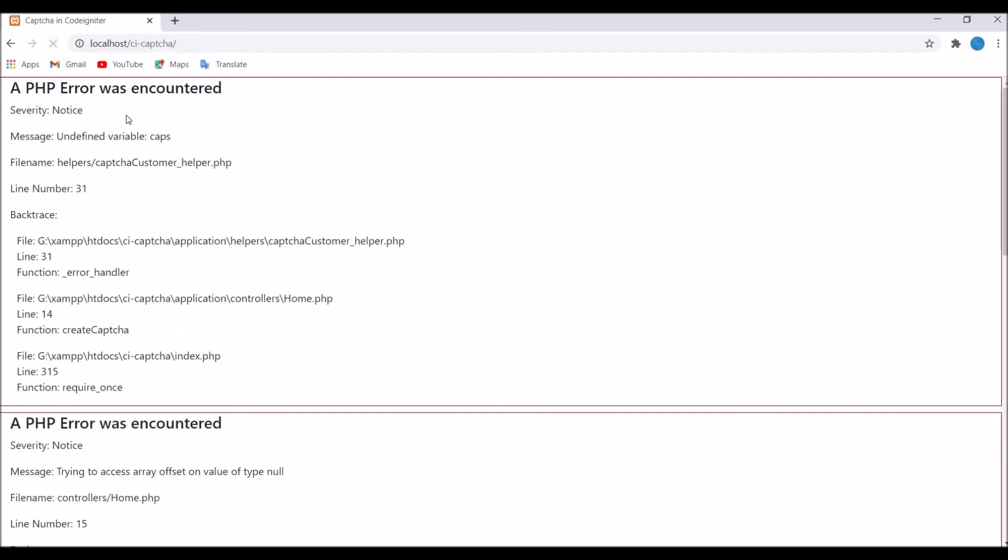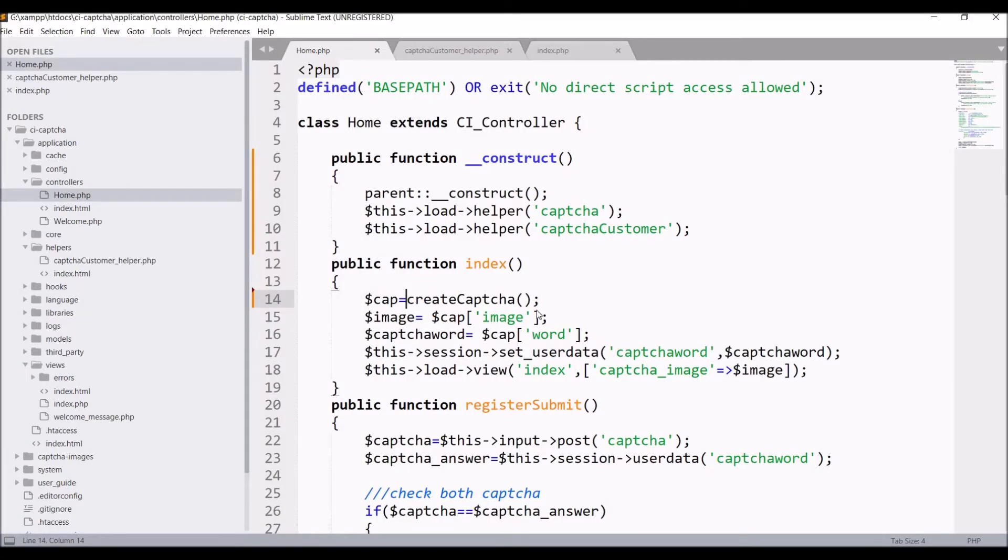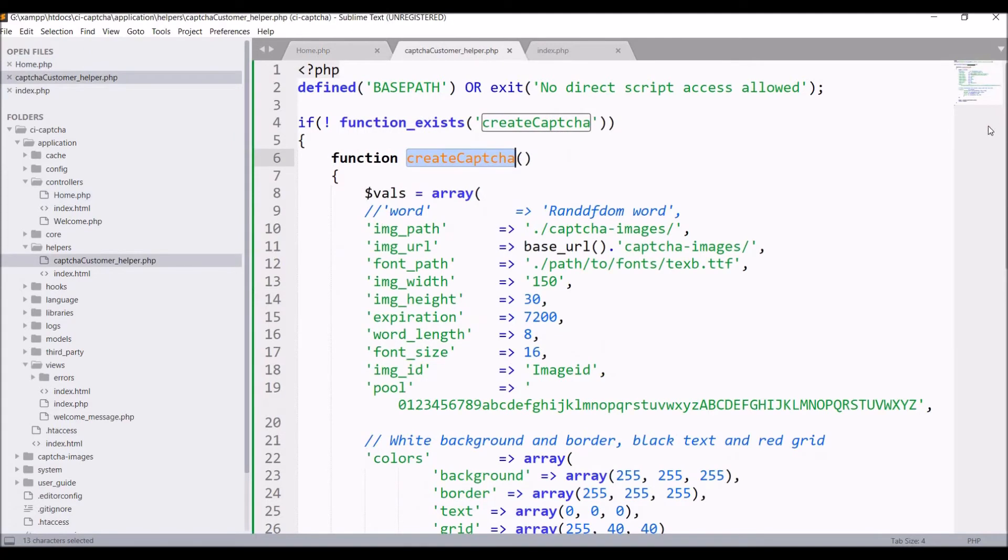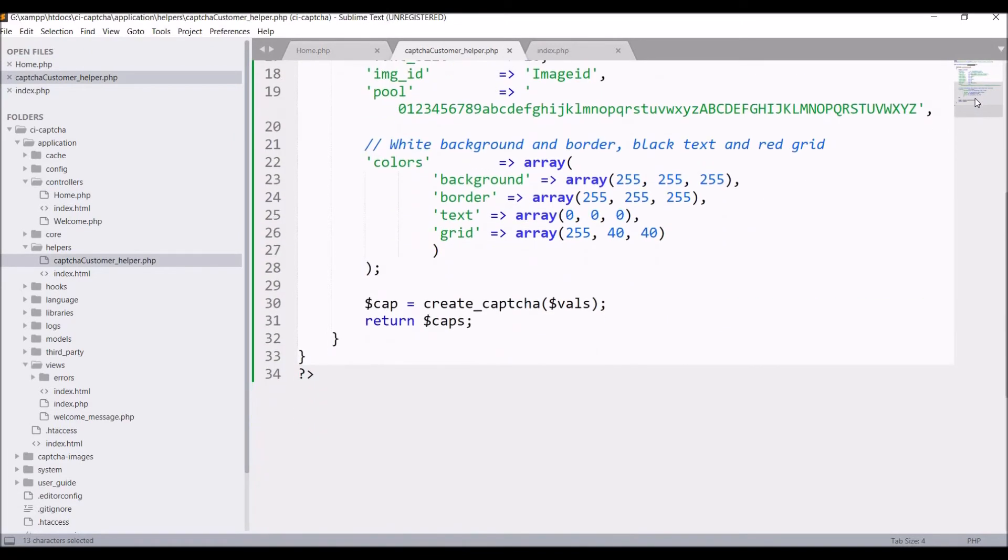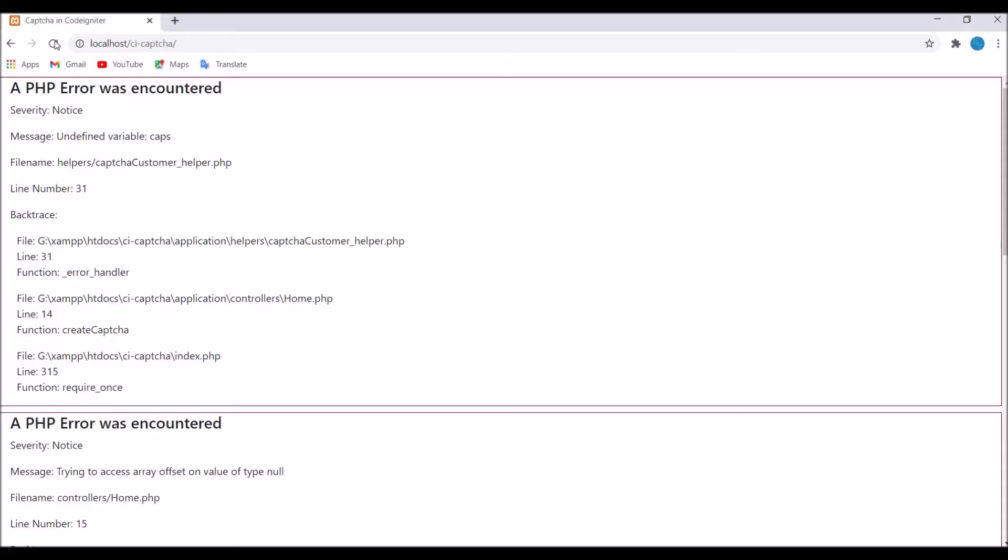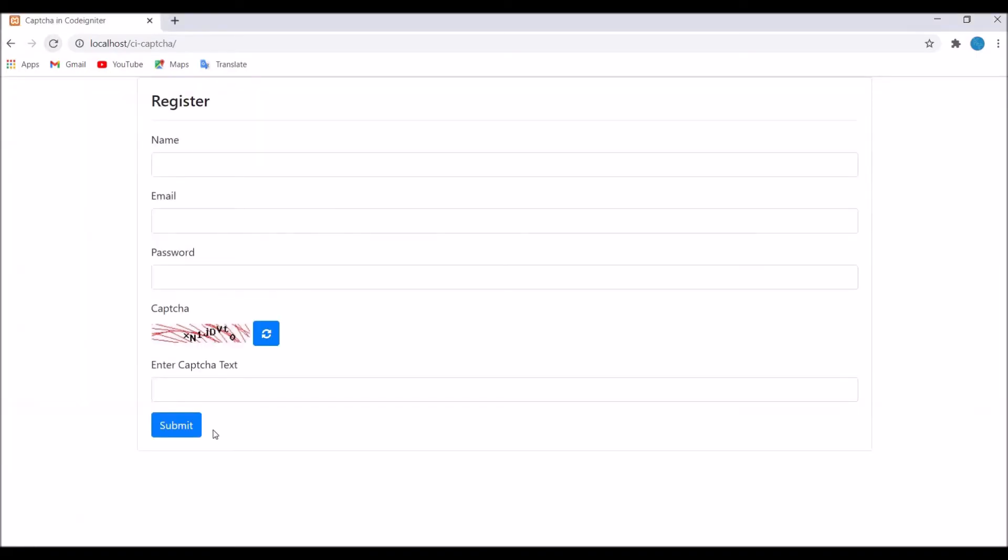Refresh, there is one error: undefined variable in our helper. Okay, I'm just returning caps, but the variable is cap. Remove the s and now let's go and again refresh. Our CAPTCHA is created using our helper function here.